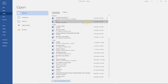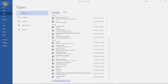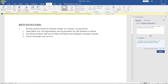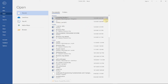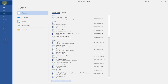Once pinned, that document will appear at the top of your recent files, making it easy to access anytime. When you go to File > Open, it will be there at the top. If you no longer want it pinned, just click the pin icon again to remove it. That's the second tip.